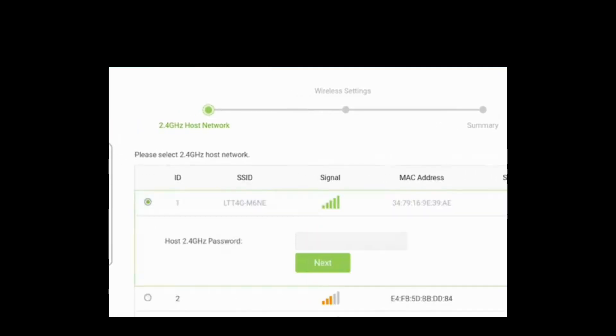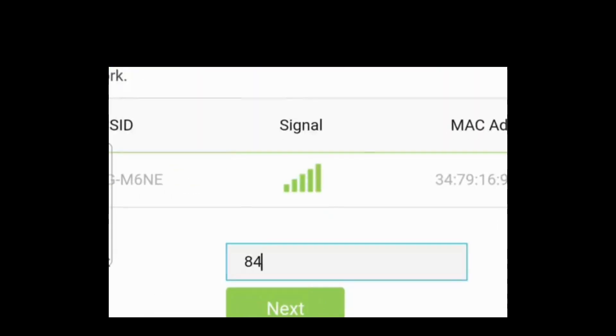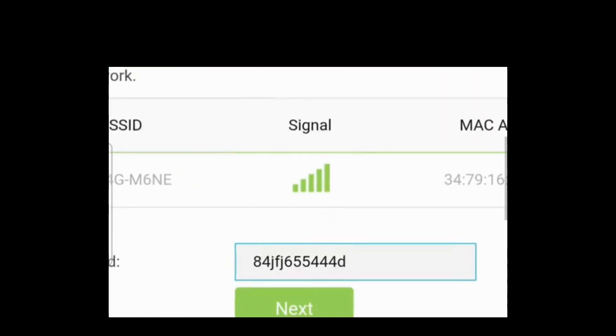Then click the next button. In the next window, you can change the extender SSID for 2.4 and 5 GHz networks.